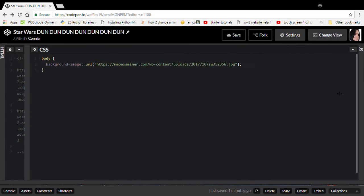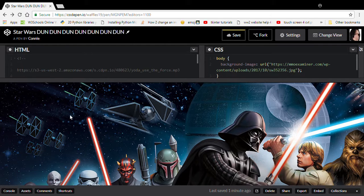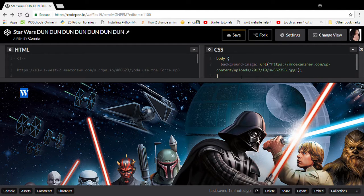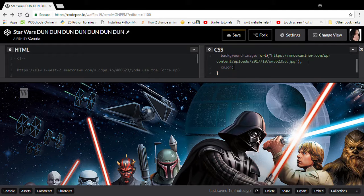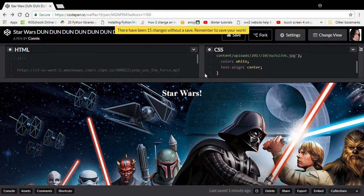Now we've done the background picture, we need to add some HTML and style. We need to create an H1 heading and type 'Star Wars.' At the moment you won't really be able to see it because it's a dark background, so to make sure it's working do 'color: white.' There we go, it's definitely working. Now if you remember from the previous video, we talked about centering content, so do 'text-align: center.'